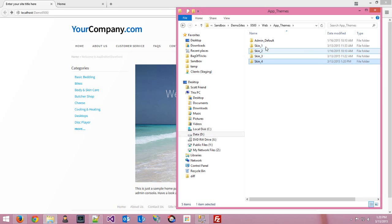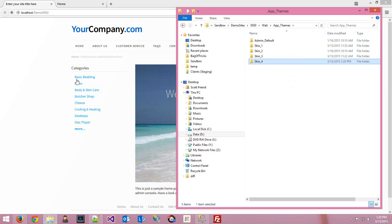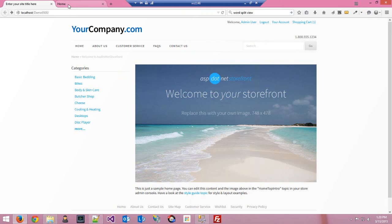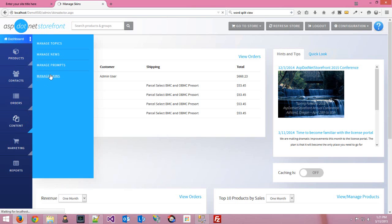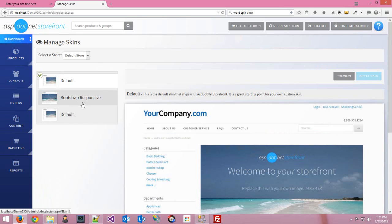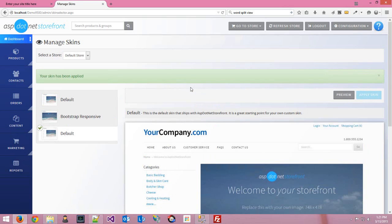Now that we've got a new skin, let me show you how to switch to it. Back in your browser, navigate to the back end of the website — go to slash admin and log in. Under Content, you'll find the Manage Skins link. Now you can see, where before you'd have just Default and Bootstrap, we've now got a second Default — that's the skin four we just created. Go ahead and apply that. You'll probably want to change the name of your skin so it appears properly here, and maybe change the preview graphic after you're done skinning.